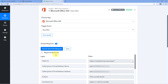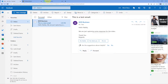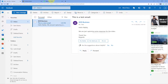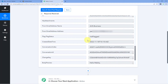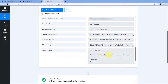After clicking Save and Send Test Request, we have received a response containing the details of that email. Scrolling through the response, we can see the sender's email address and name, the subject line, and when we scroll down, we also see the body of the email: 'Hello Pabbly, we are just capturing some response for the video.' Step one is complete — we have successfully connected our Outlook account and received new mail data inside our Pabbly Connect workflow.